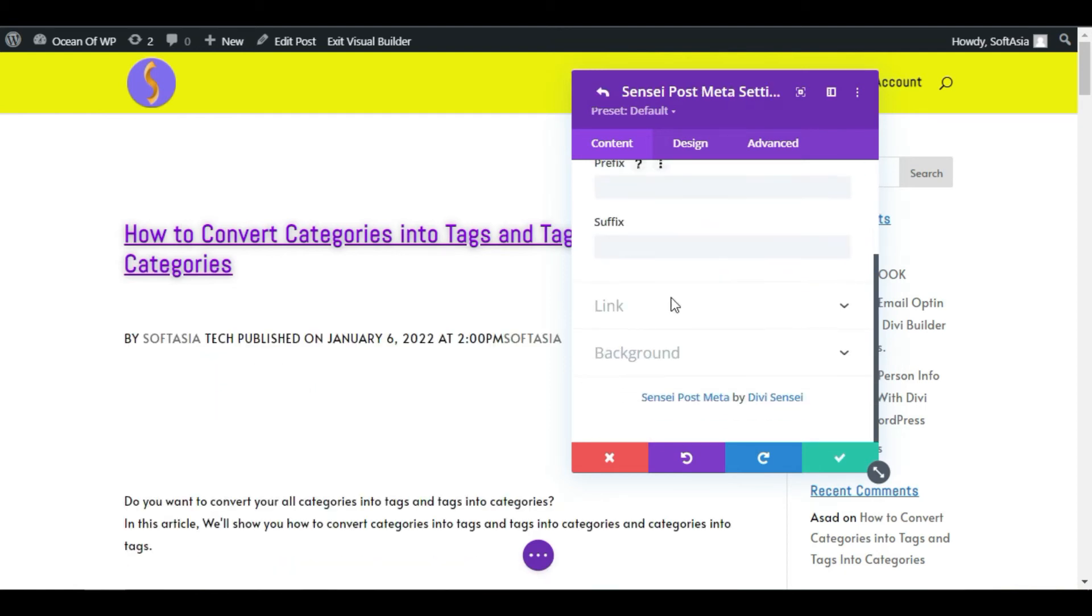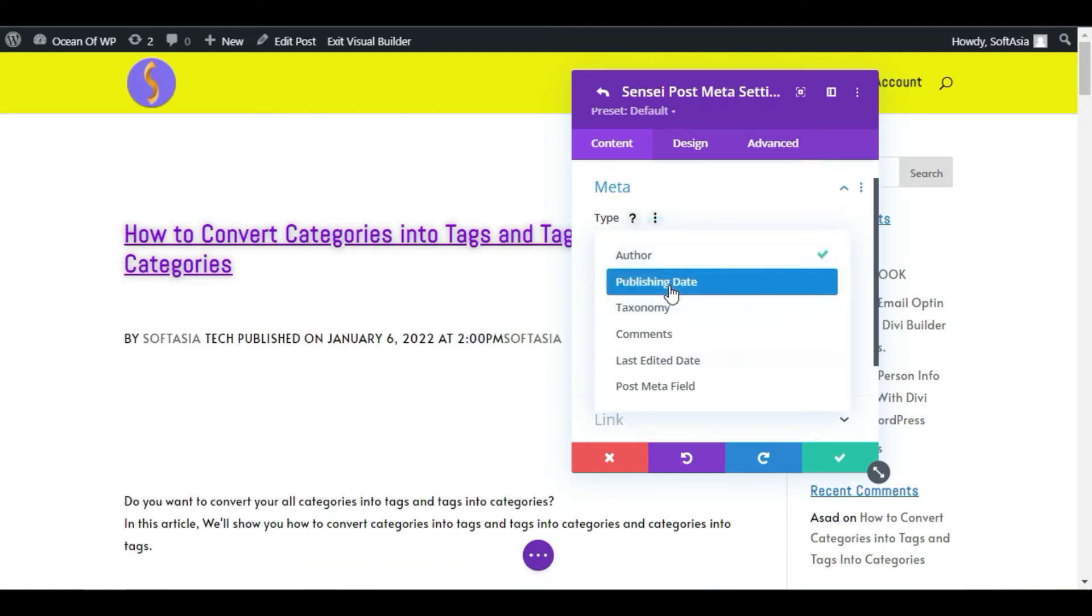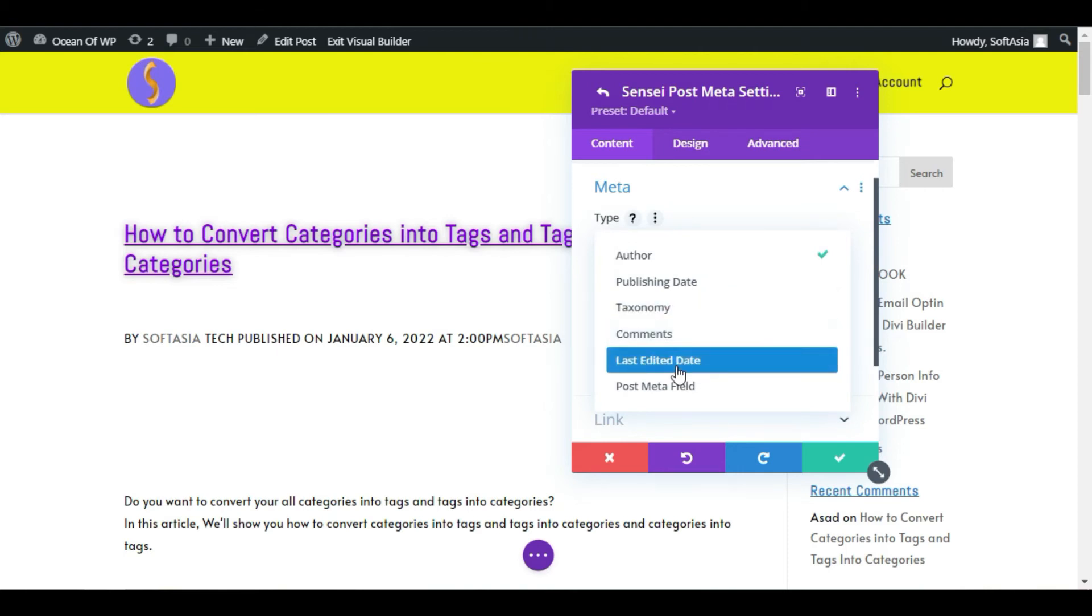I will add Taxonomy. Now it will appear displayed on the front end.